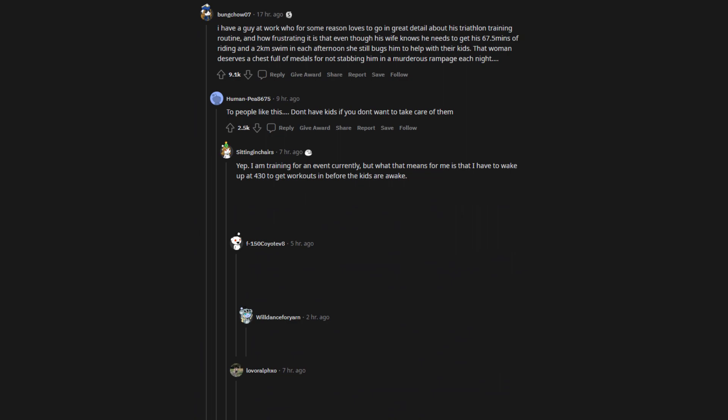Yep. I am training for an event currently, but what that means for me is that I have to wake up at 4:30 to get workouts in before the kids are awake. You don't get to just dump your actual workload onto someone else so you can pursue a hobby.